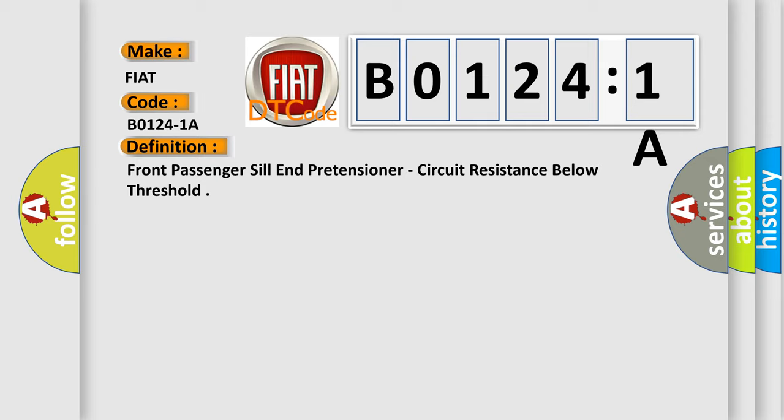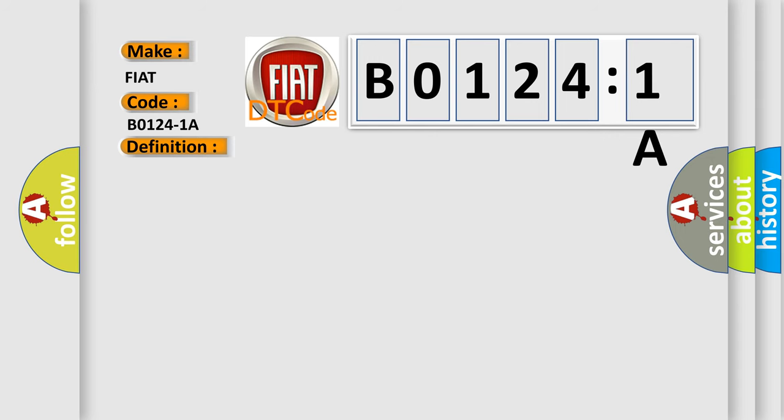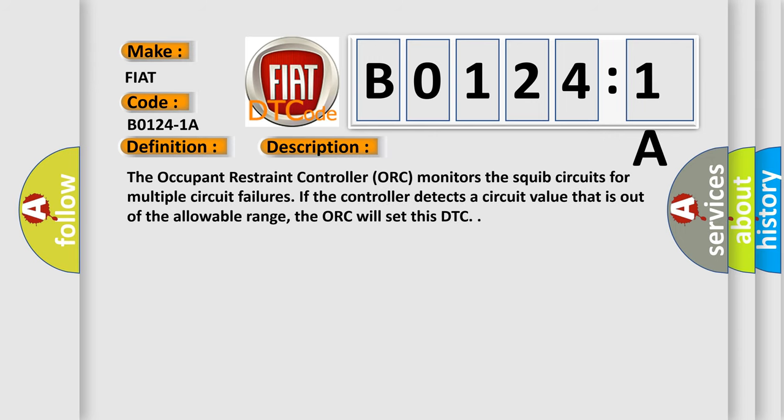And now this is a short description of this DTC code. The occupant restraint controller monitors the squib circuits for multiple circuit failures. If the controller detects a circuit value that is out of the allowable range, the ORC will set this DTC.